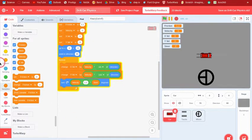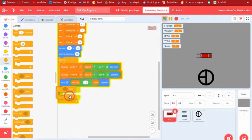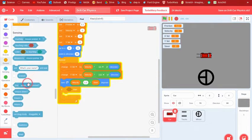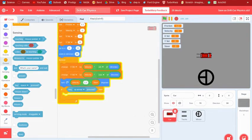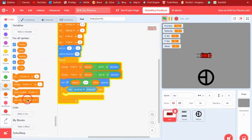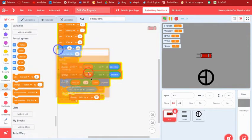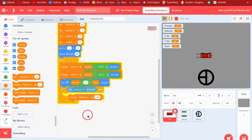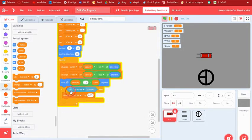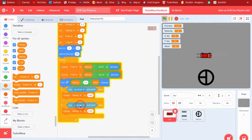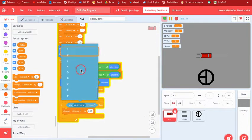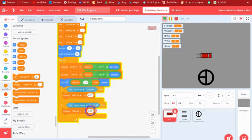For moving, we'll use the arrow keys. If the up arrow key is pressed, change velocity by 0.05. If the down arrow key is pressed, change velocity by negative 0.05.